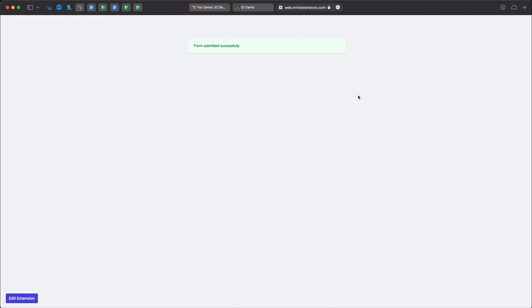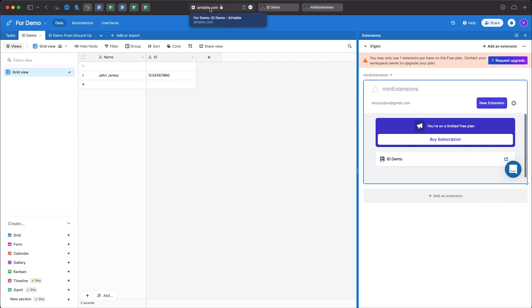And if we go back to Airtable we should have the form already submitted with all the records in there. That's it.